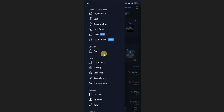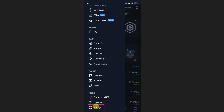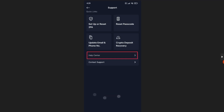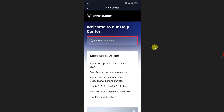From the navigation menu, scroll down and find the Settings option, then tap on it. From the settings page, click on the Support option, and then click on Help Center.